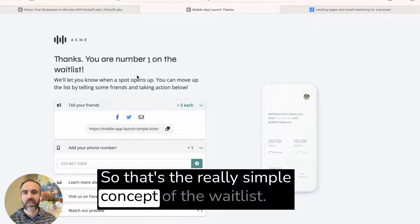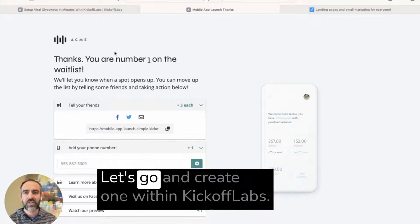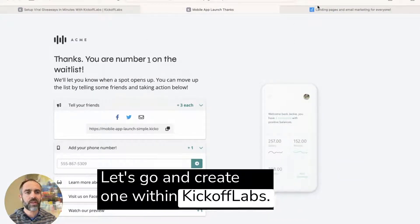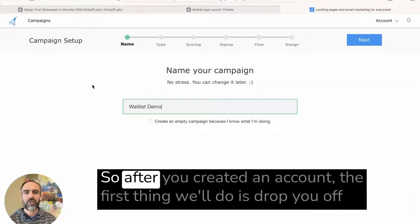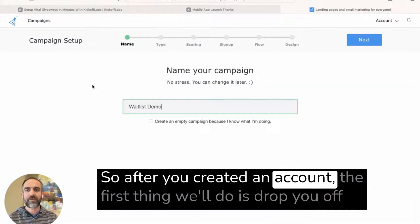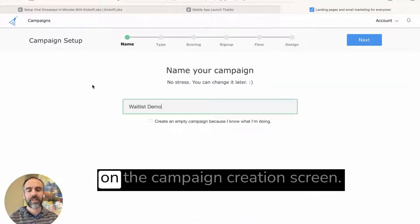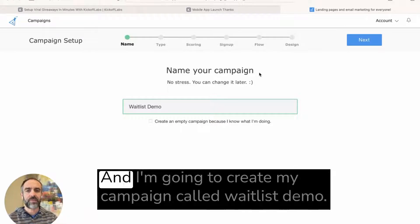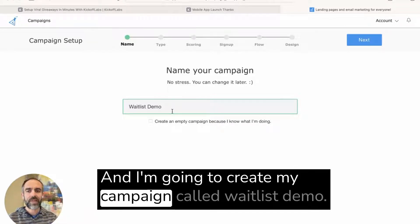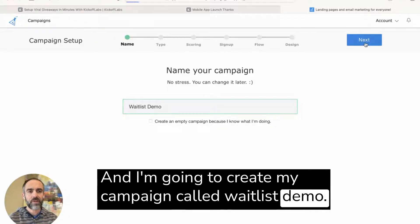So that's the really simple concept, the waitlist. Let's go and create one within Kickoff Labs. So after you create an account, the first thing we'll do is drop you off on the campaign creation screen. And I'm going to create my campaign called waitlist demo.